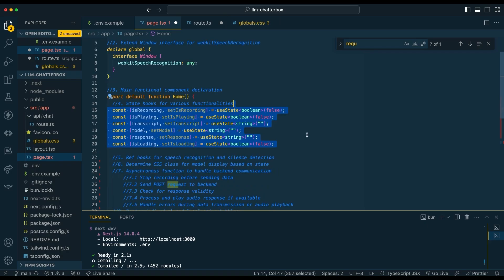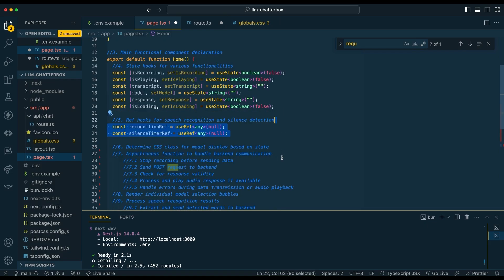We're going to wrap everything within our home component, and then we're going to run through a handful of hooks. We're going to have hooks for whether it's recording or playing, we're going to have one for the transcript, the model that's selected, as well as the response, and then we're going to have a loading state as well. We're also going to have some ref hooks to detect any silence within the application.